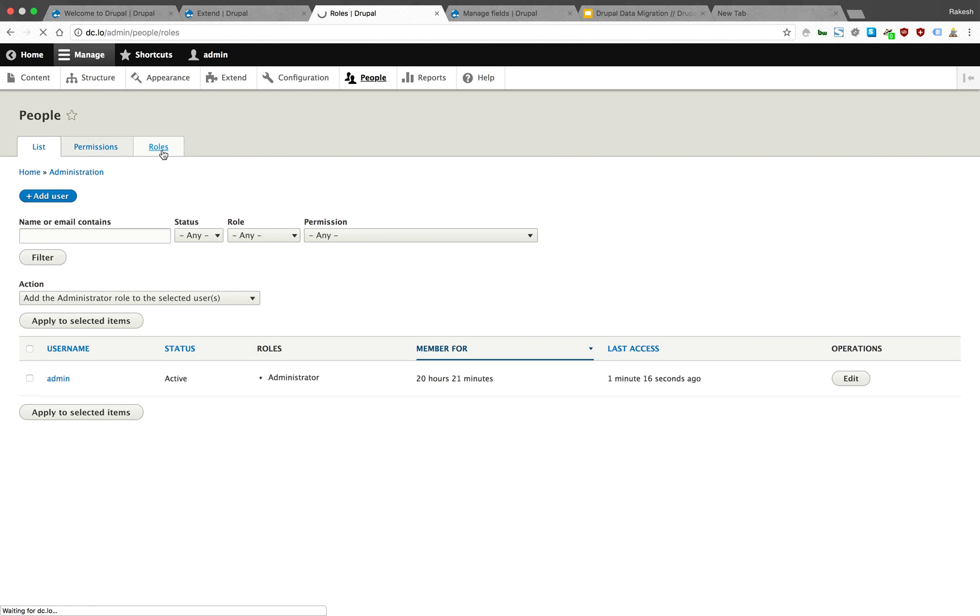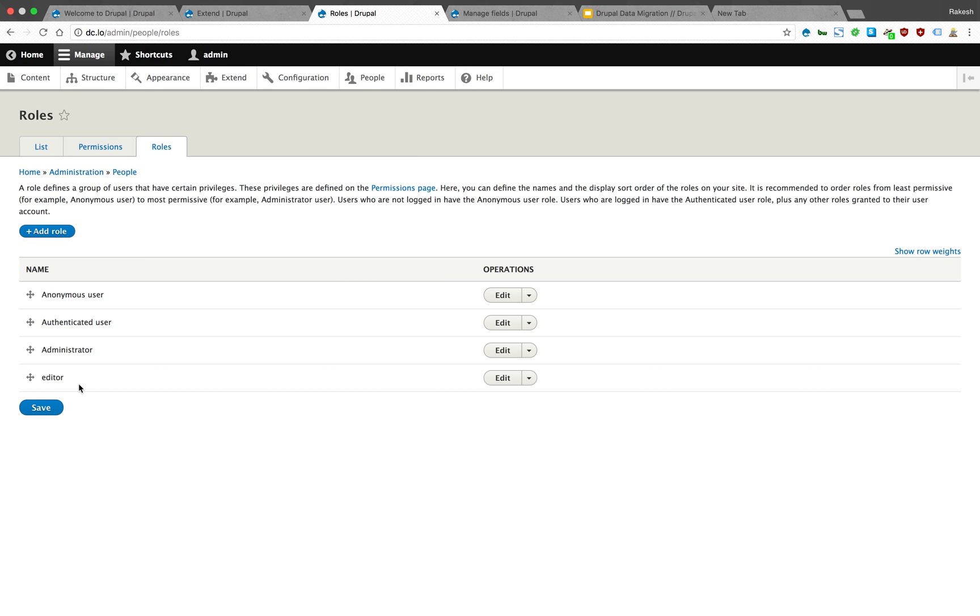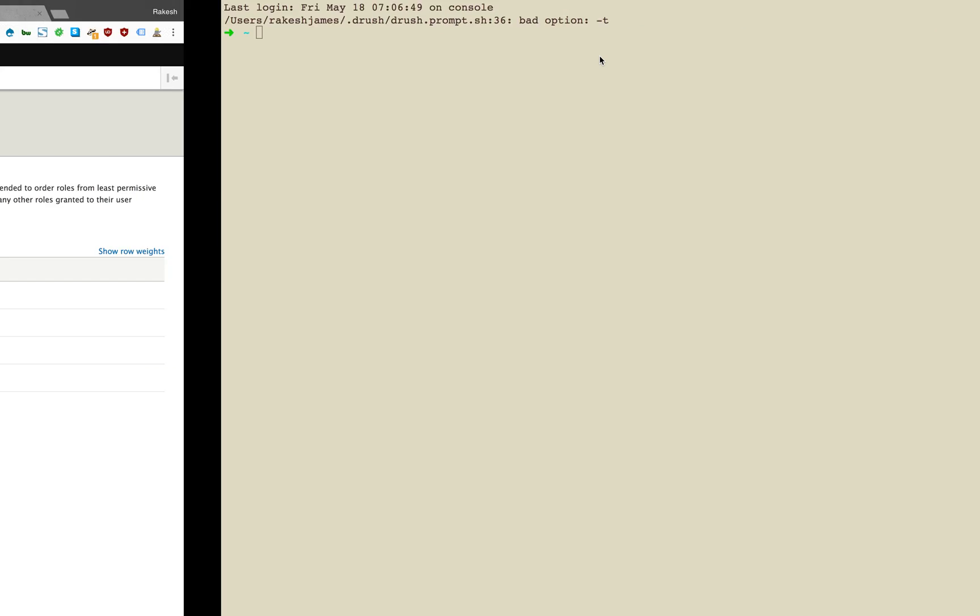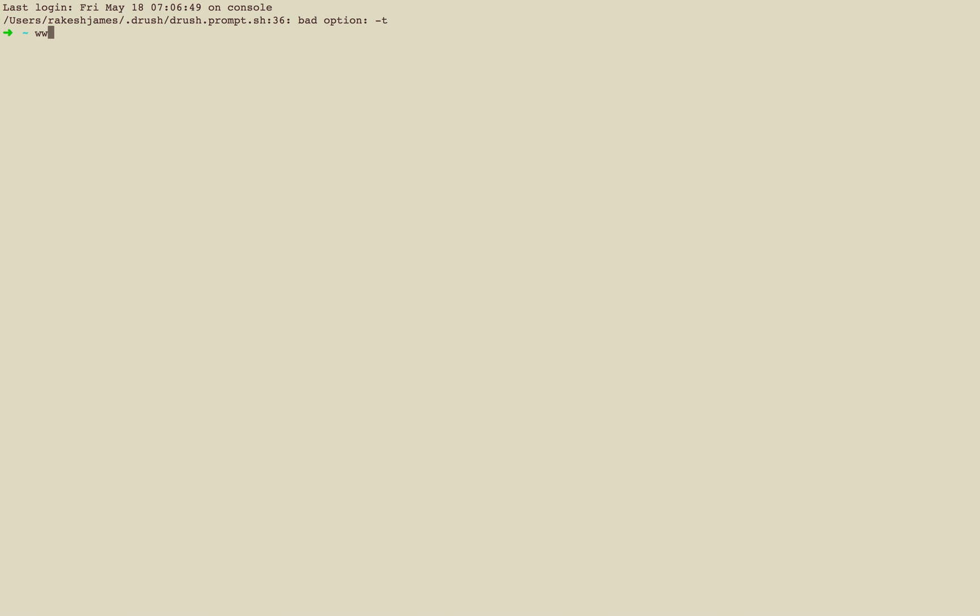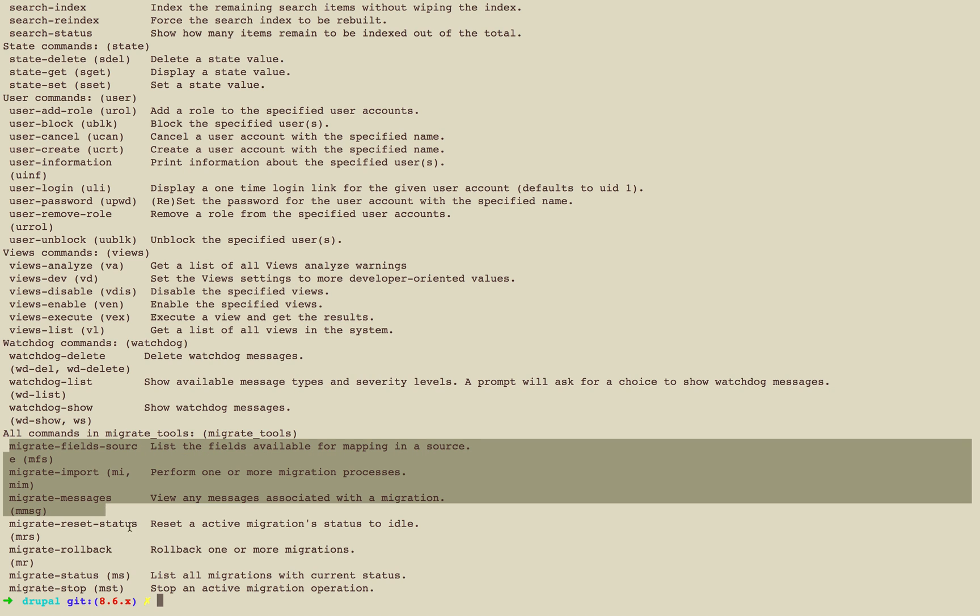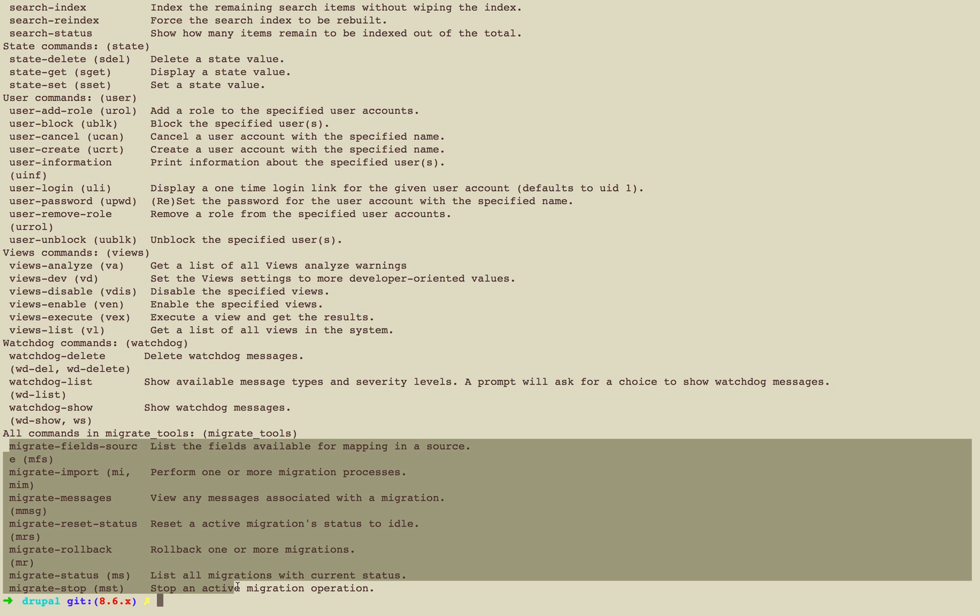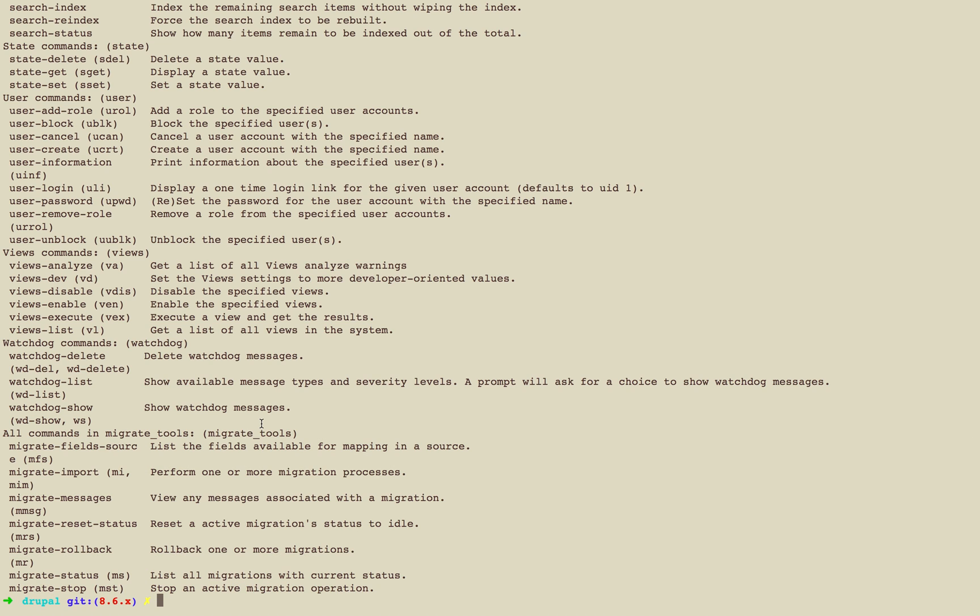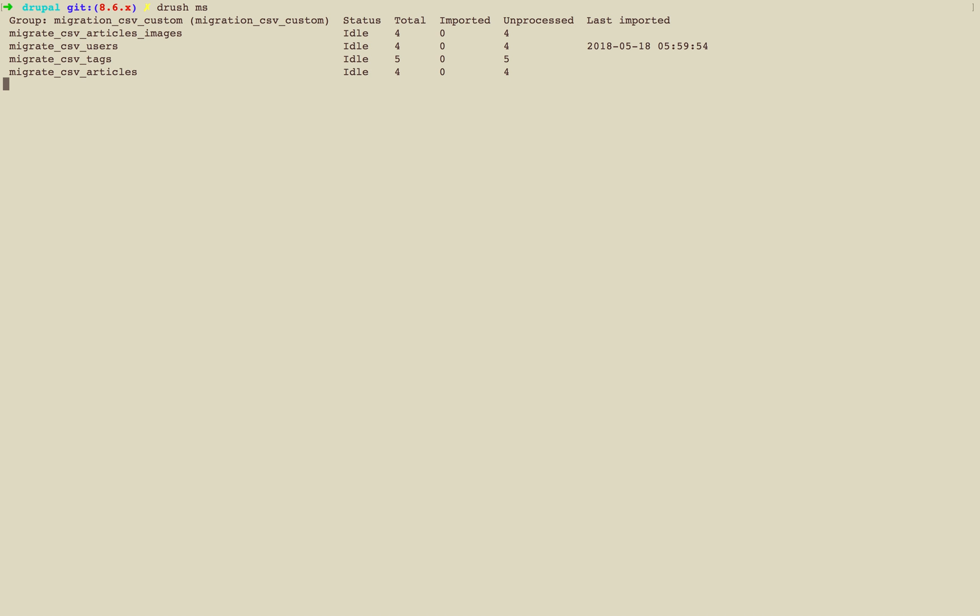We do have an extra role coming, that is editor. So we need to make sure that is also created in roles. We also created that one. We have everything in place. Now we need to go to our Drupal doc root and in Drush find out what all migration commands are provided.